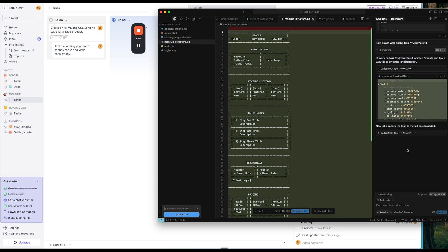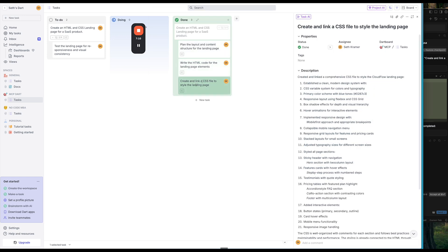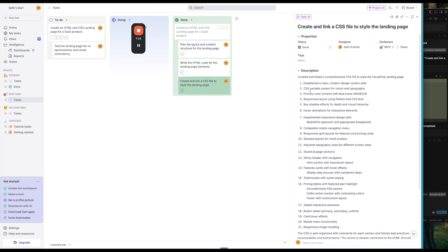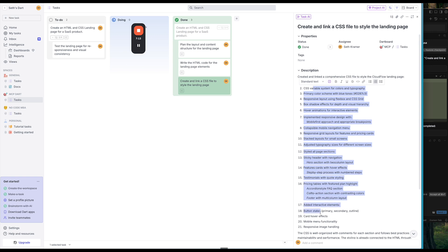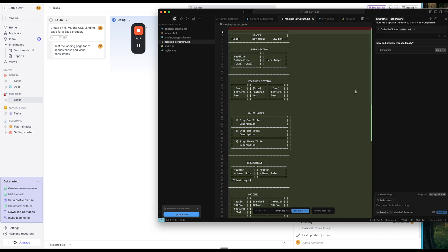So now this task is completed as well. And it says it generated the CSS. So what I want to do now is let's ask Cursor, how do I preview this site locally? And then what we can do is we can see the work that was done.